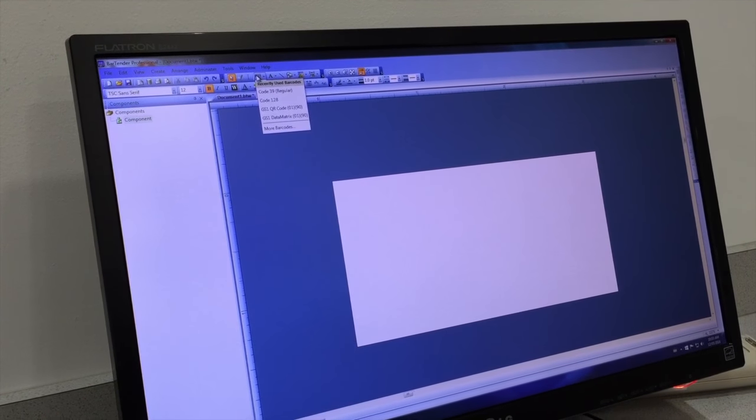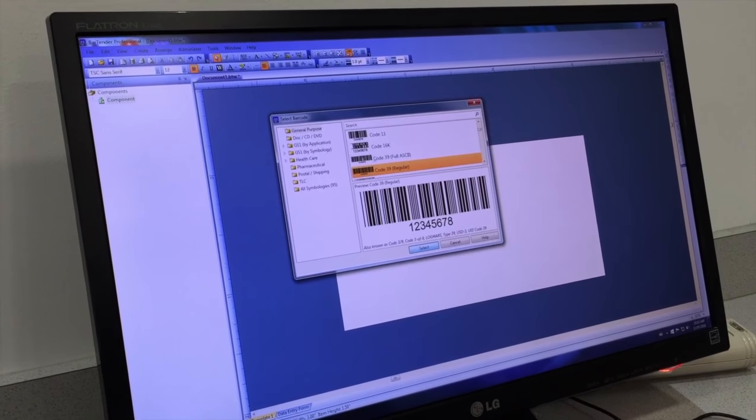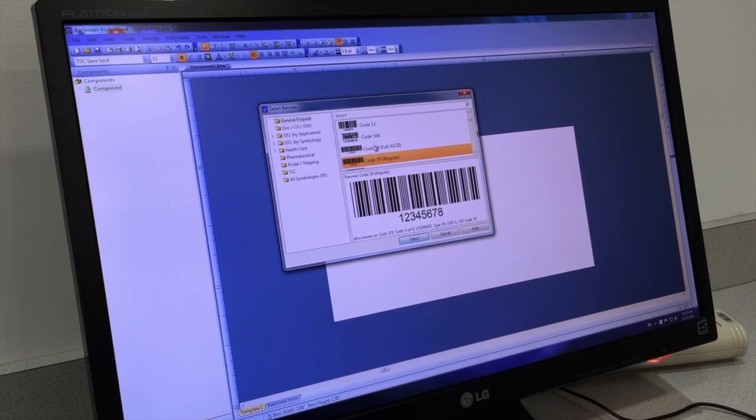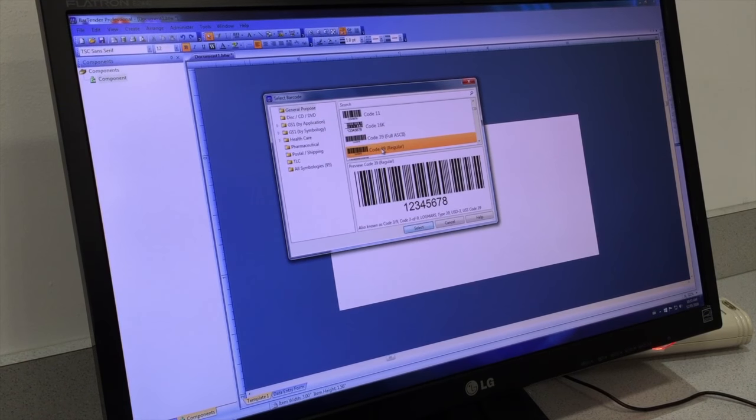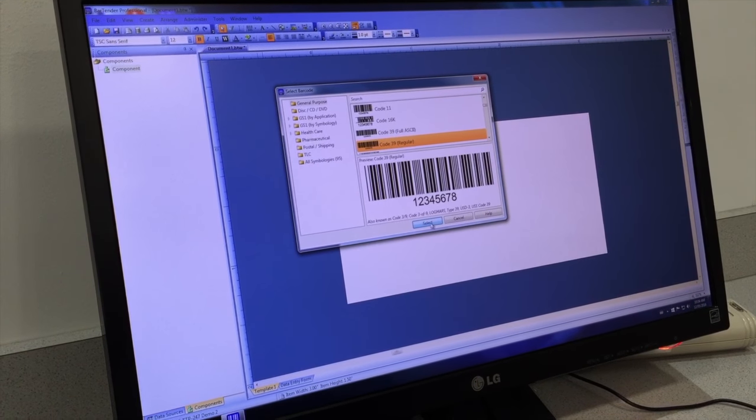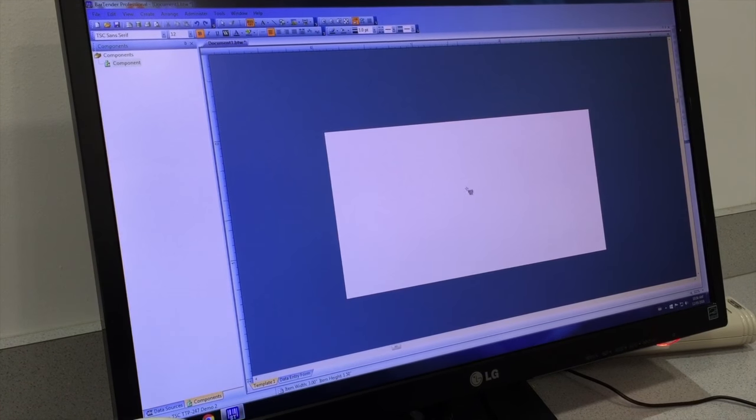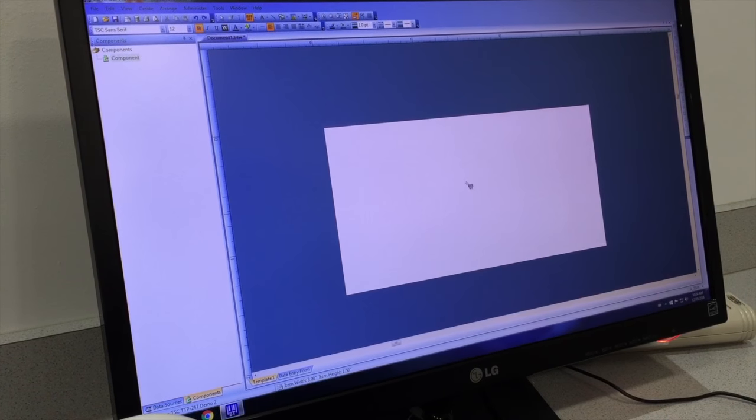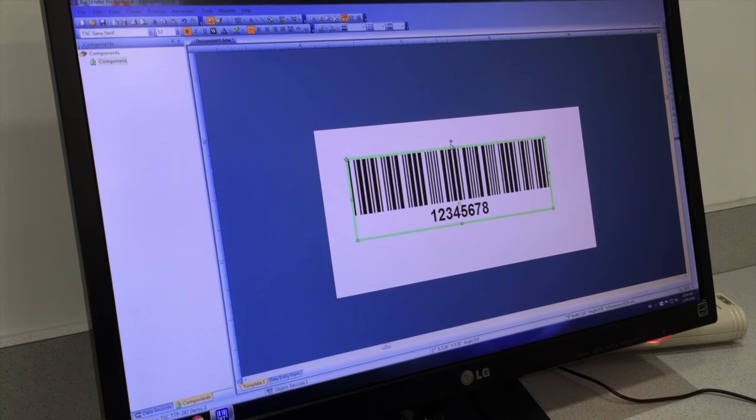Click on barcode. There's many to choose from, dozens to choose from. We're going to use code 39 today to show you how easy it is. Just click that on there. There it is.